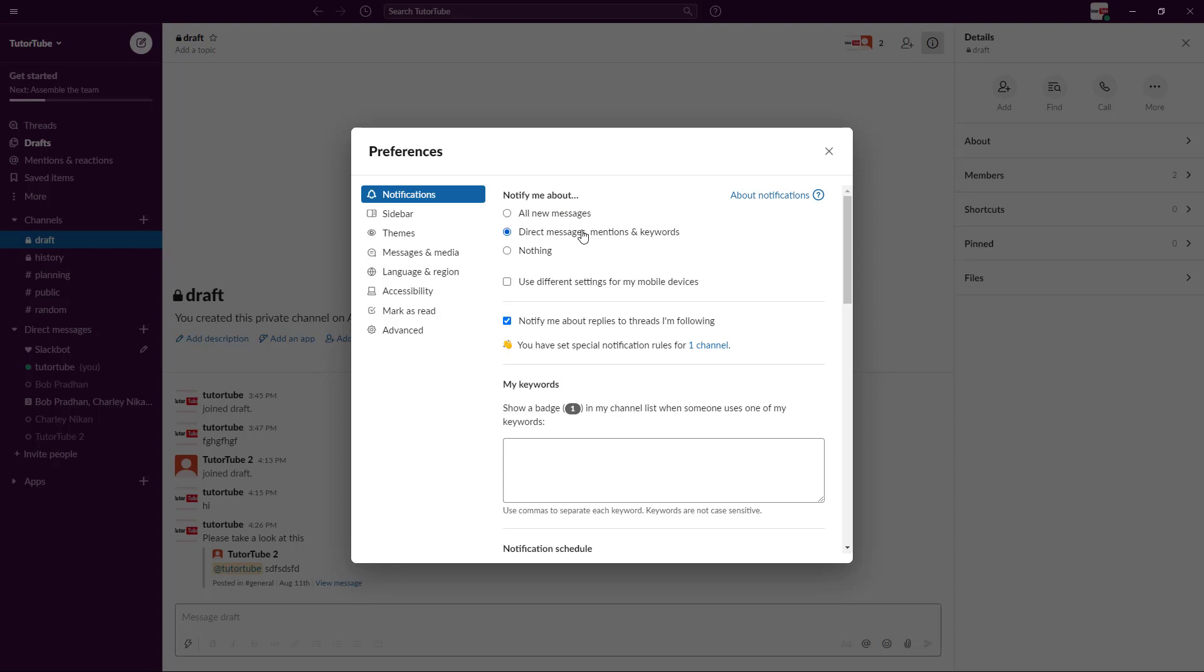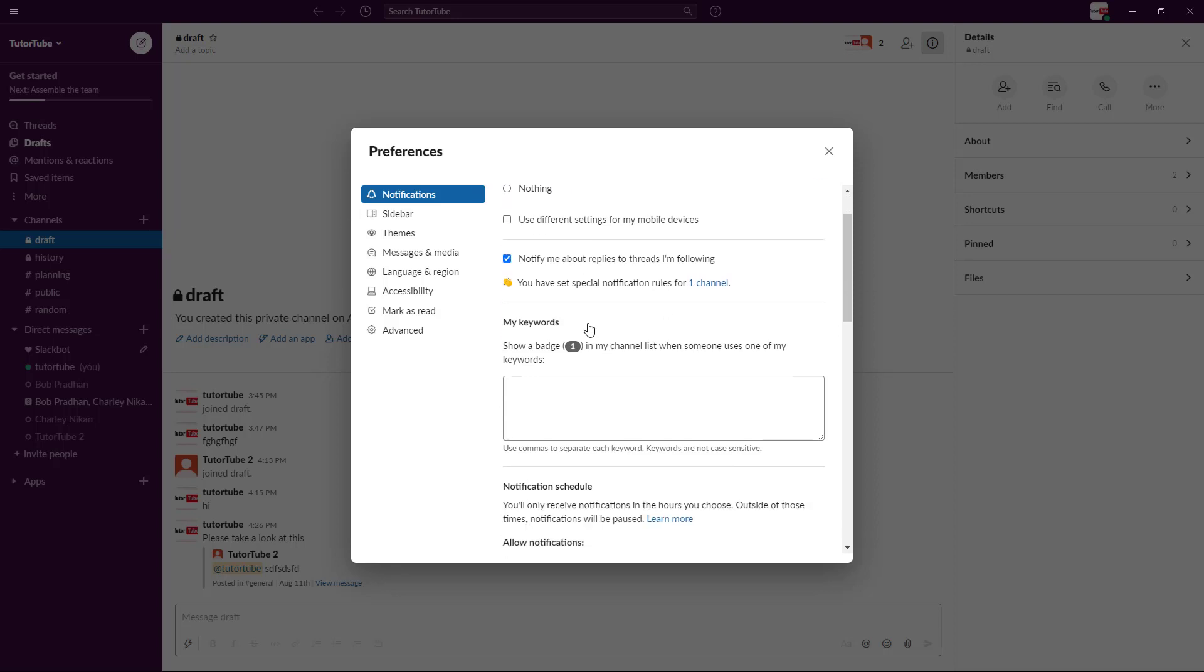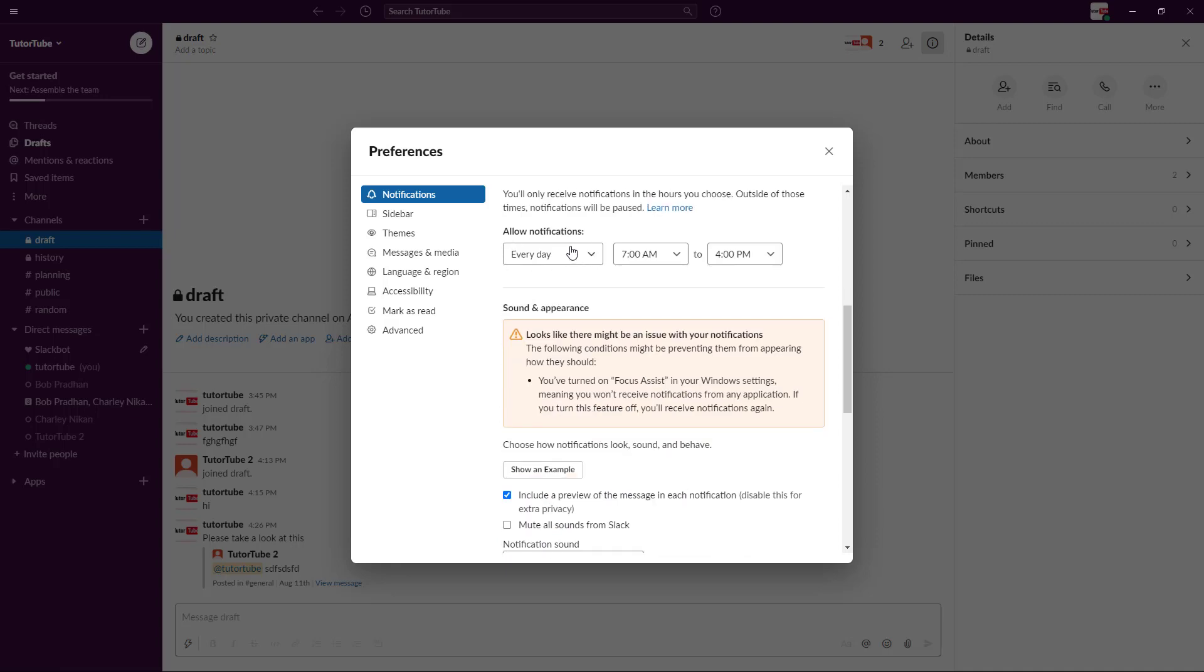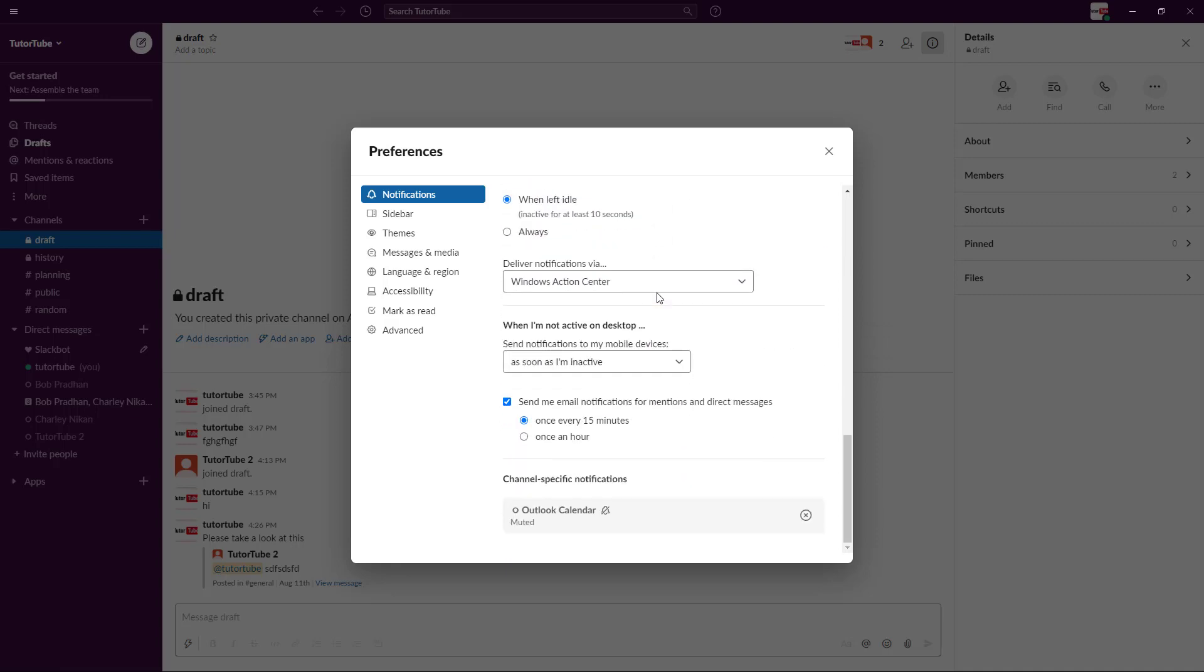The first one is notification right here. You can allow the notification, set the notification timing, and everything else. You can also go to the sidebar settings.